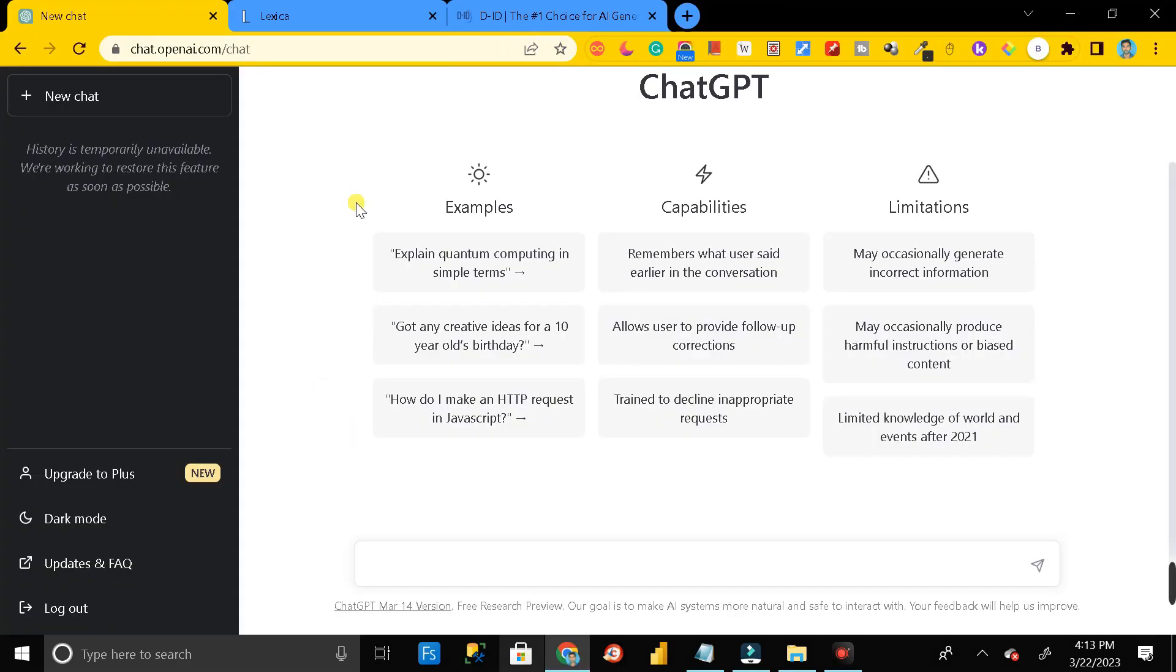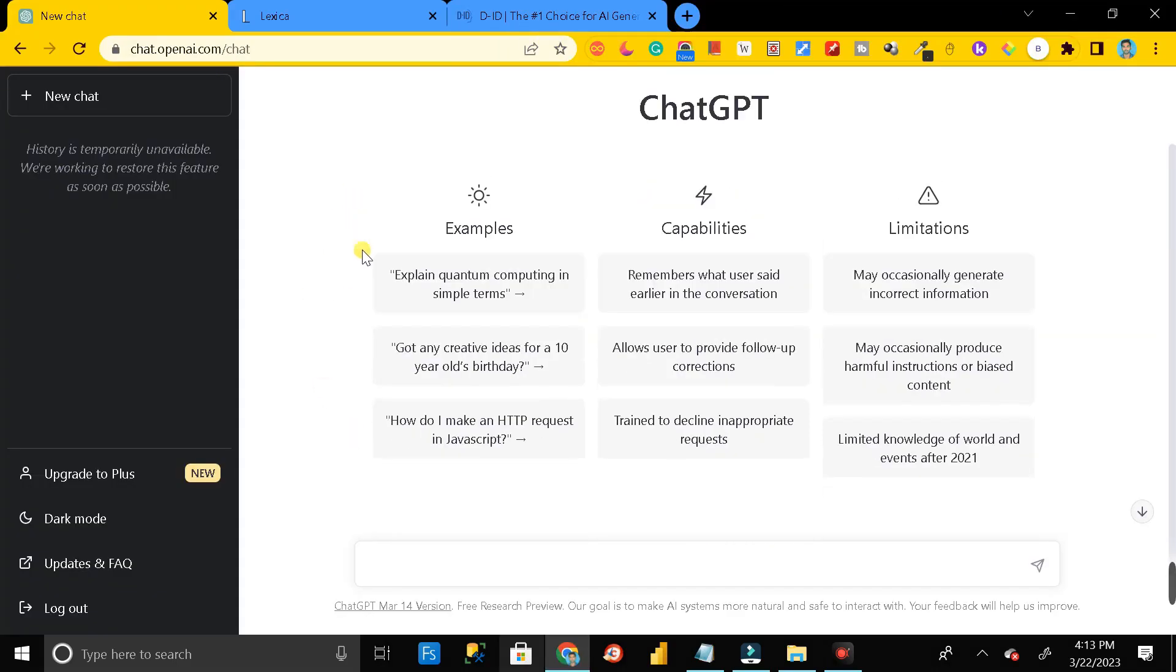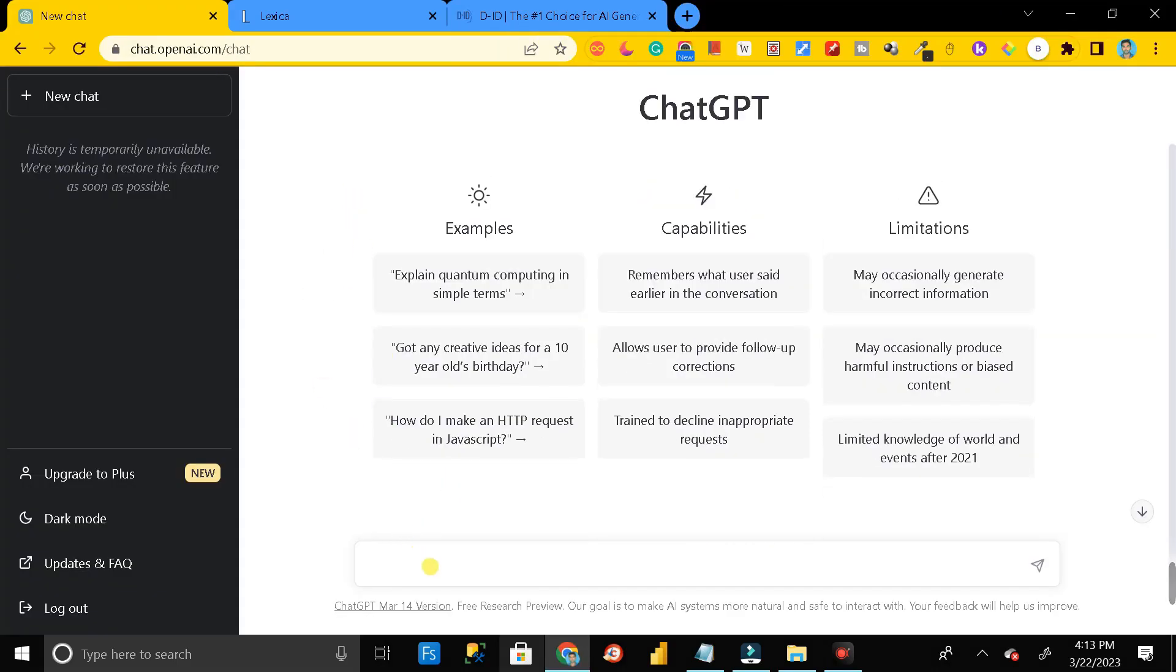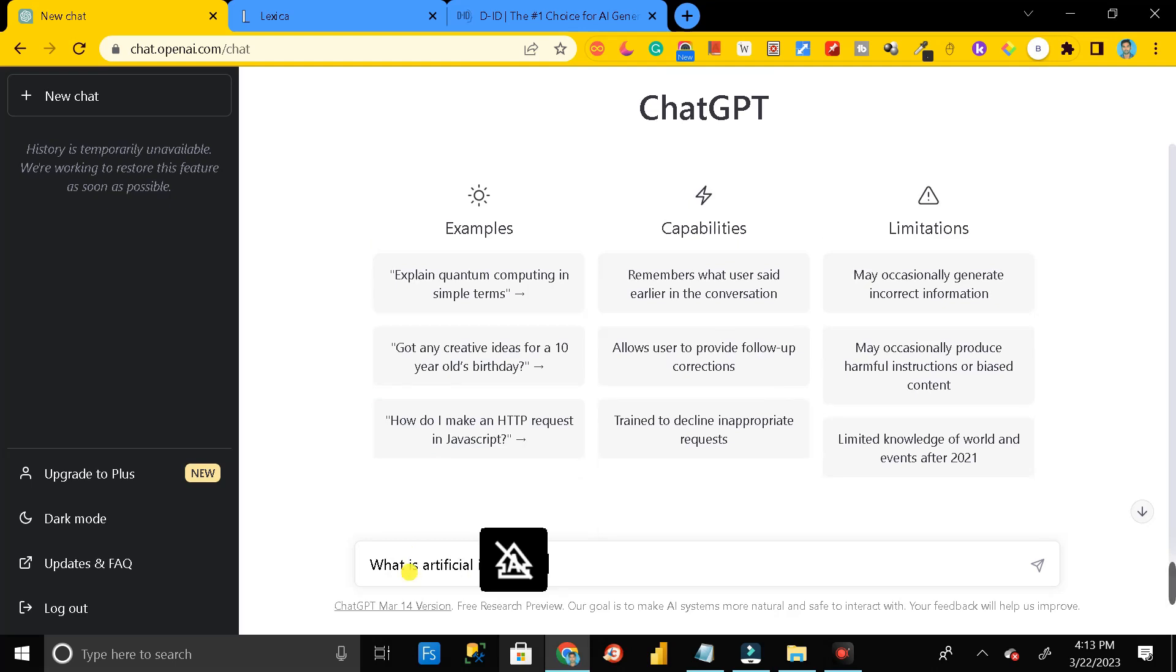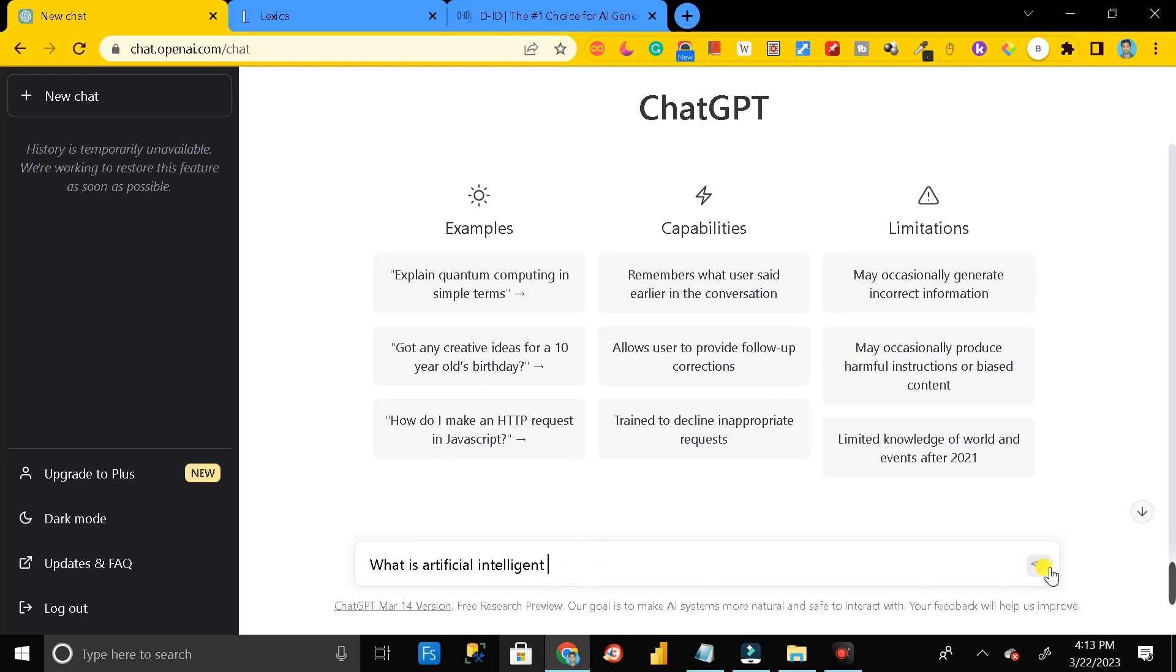First of all, we need the script. For that, we have to move to ChatGPT. Here you can keep any prompt or you can write anything whatever you want. For example, let me write 'what is artificial intelligence.' Then just click on this button and generate the script.